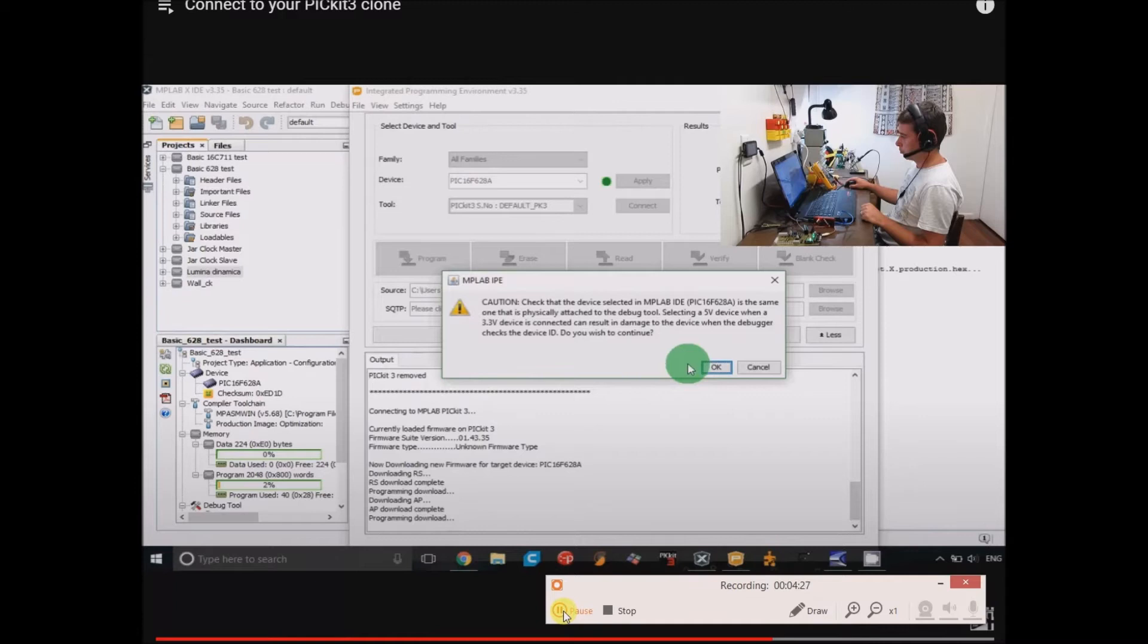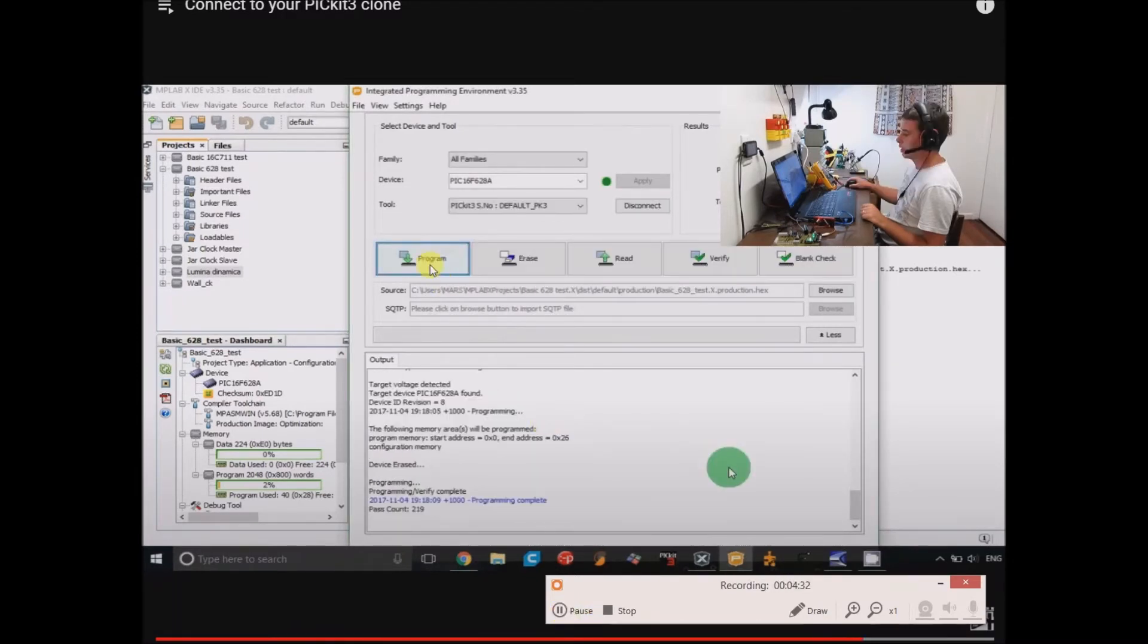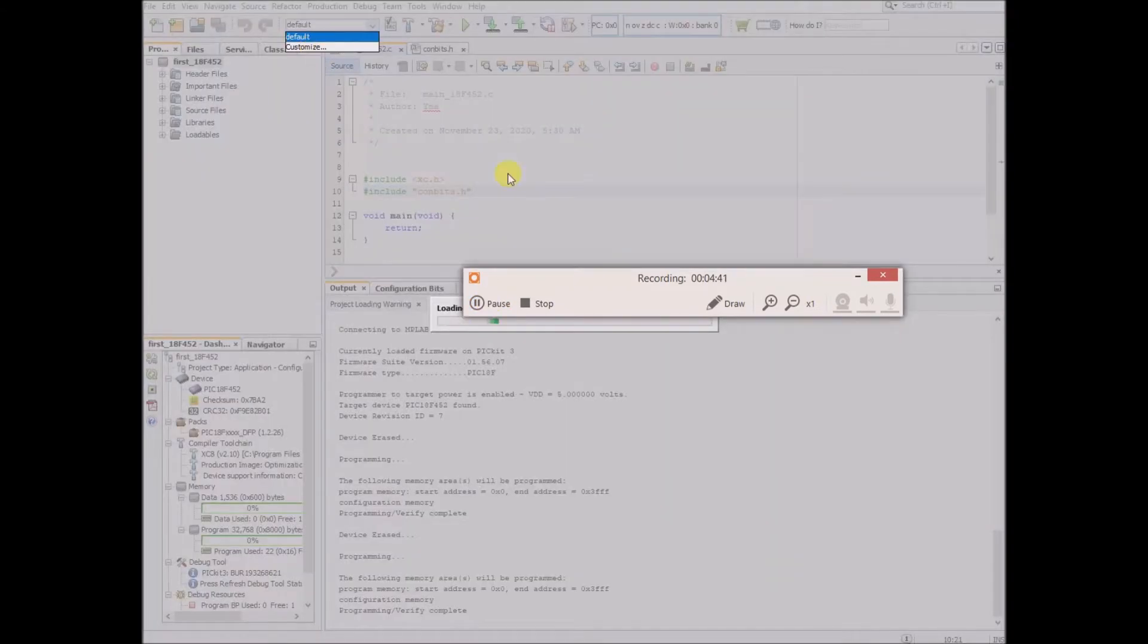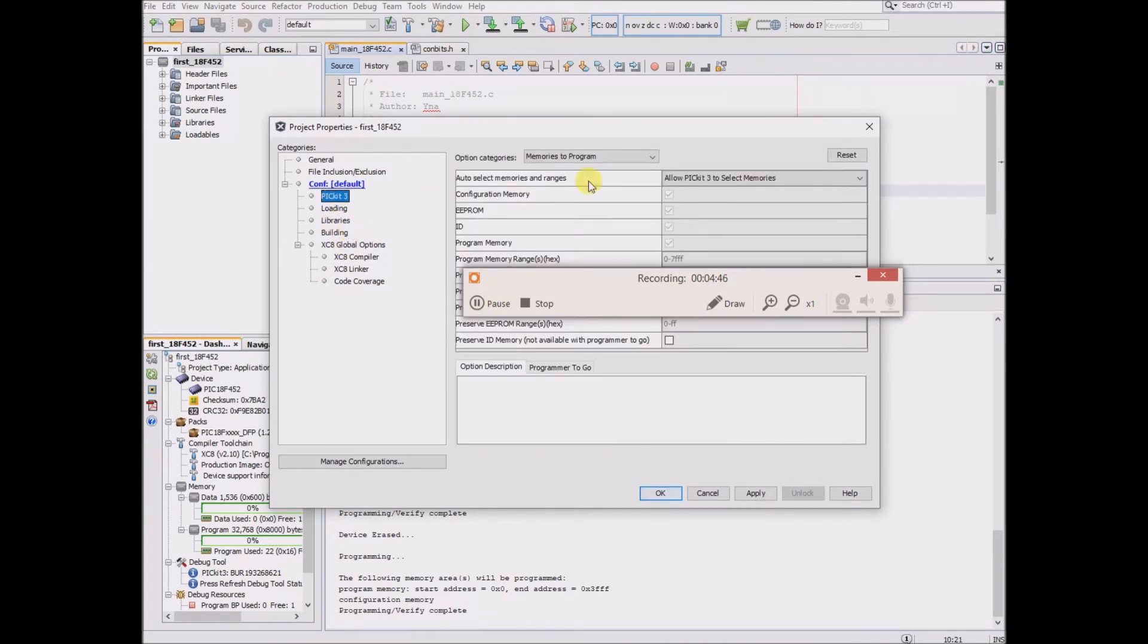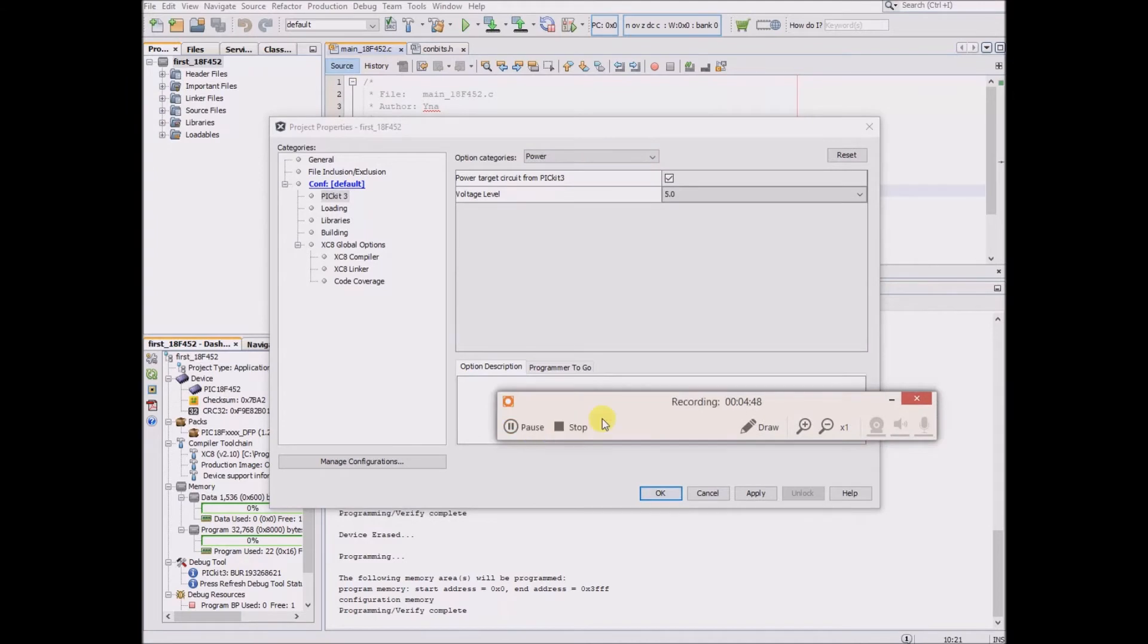Unless, of course, you're using a 3.3V device. He clicked program and it seemed to work for him. Myself, I wasn't using the IPE, but I still went to Customize, then I went to PicKit 3, Power. I personally got things to work once I put a little tick there, and it seemed to work and upload no problem after that.